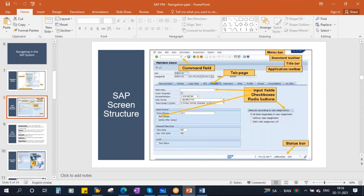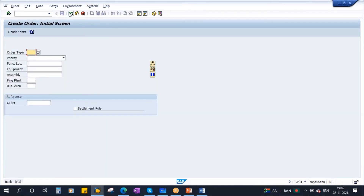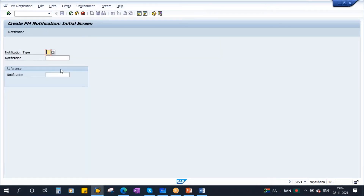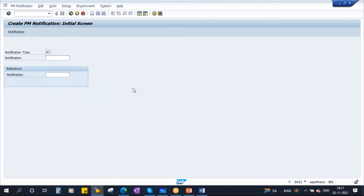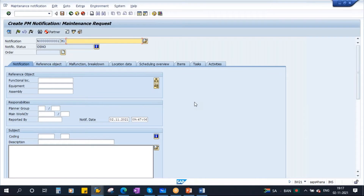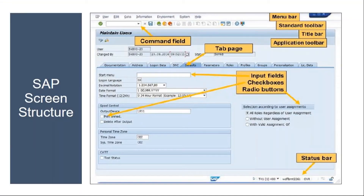Now we will talk about SAP screen structure — how the SAP screen looks. Suppose I create a maintenance notification. You will see the screen contains a command field, which we just discussed, at the top. It also contains tab pages. So here if you see, Documentation is a tab, Address is a tab, Logon Data is a tab. These are called tabs.